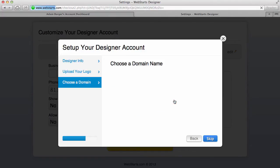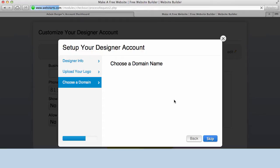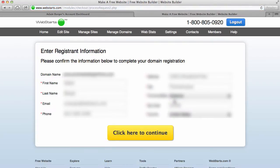So I'm going to choose to register this domain name. Okay, great, looks like my information is pre-populated. I'm going to click here to continue.